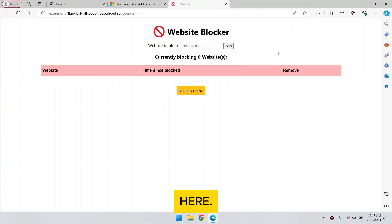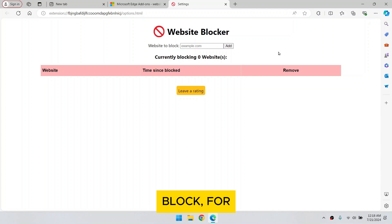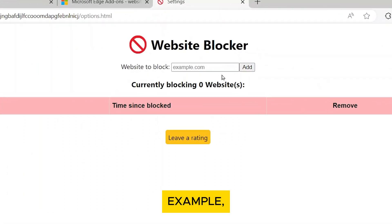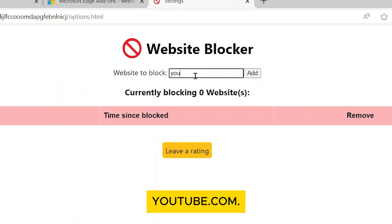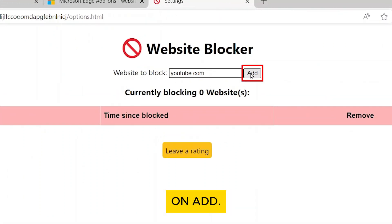Here, you can add the websites you want to block. For example, YouTube.com. Then click on Add.